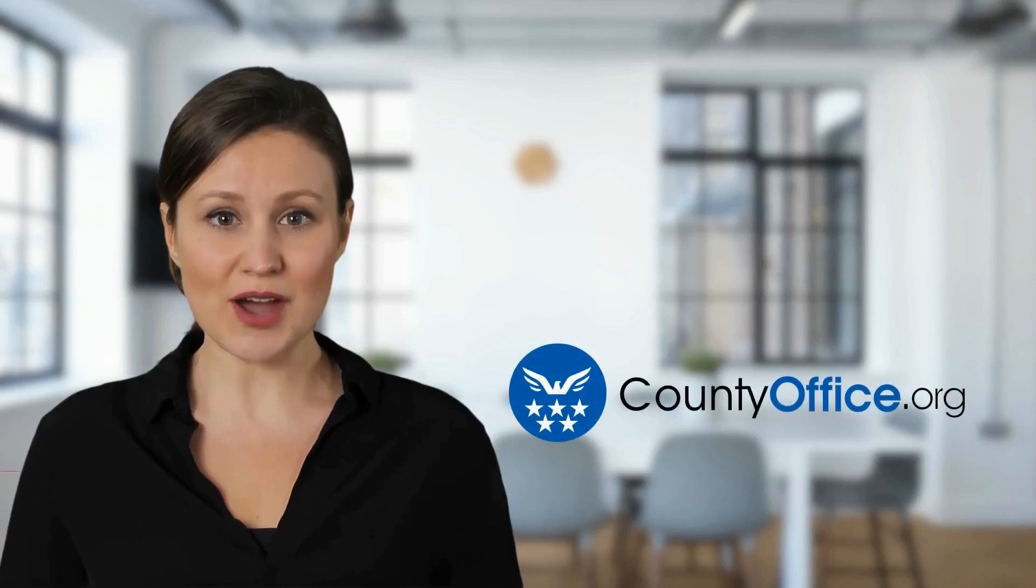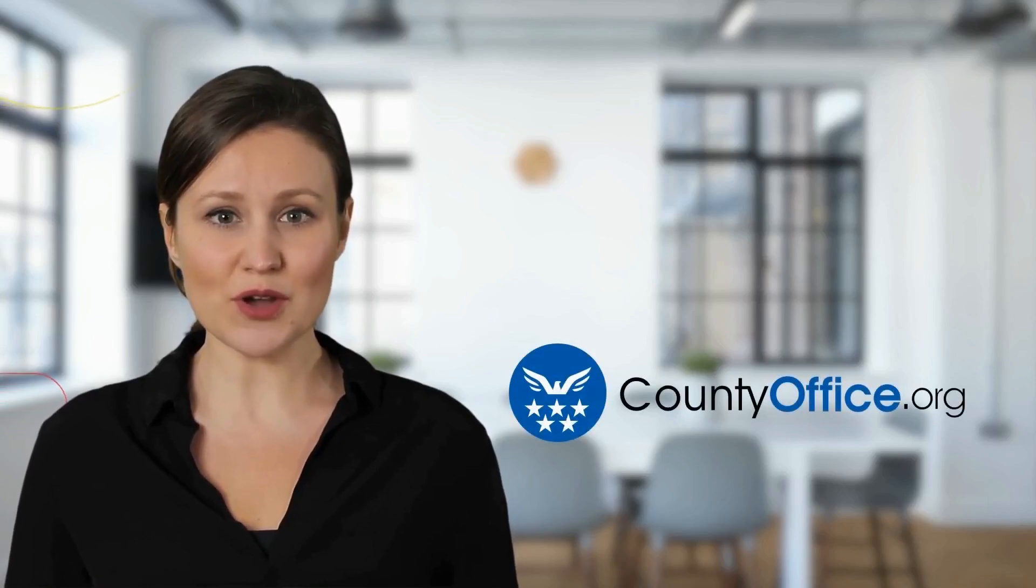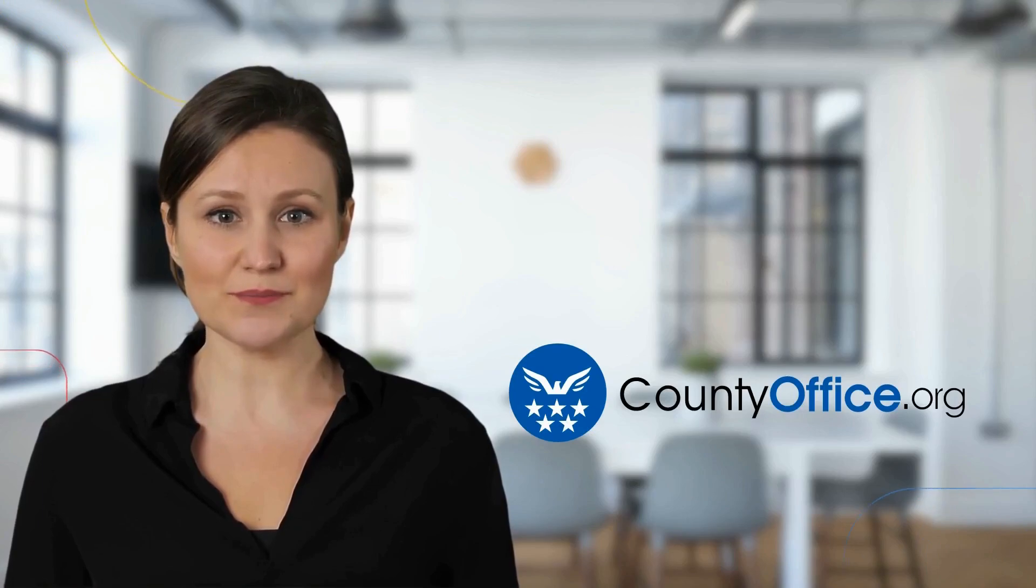Welcome to County Office, your complete guide to local government services and public records. Let's start learning.